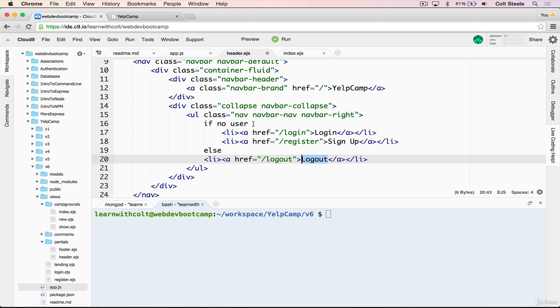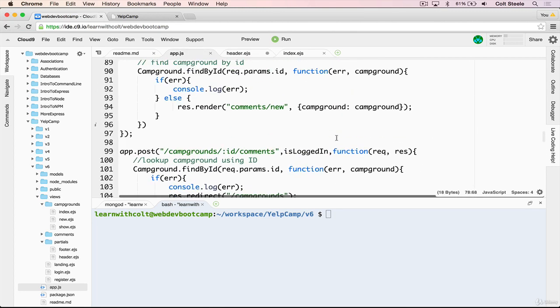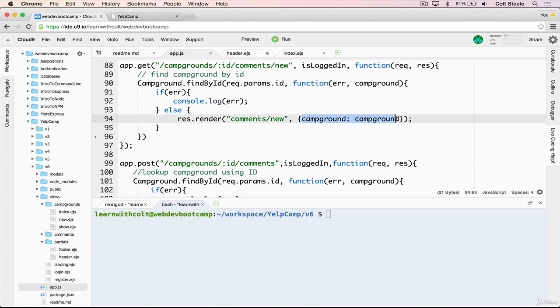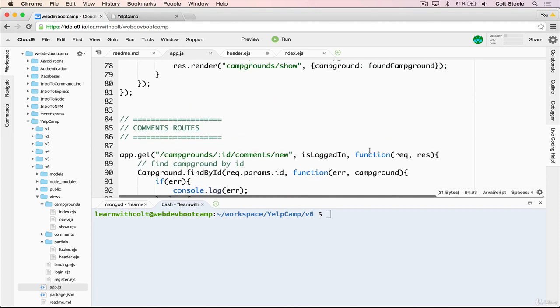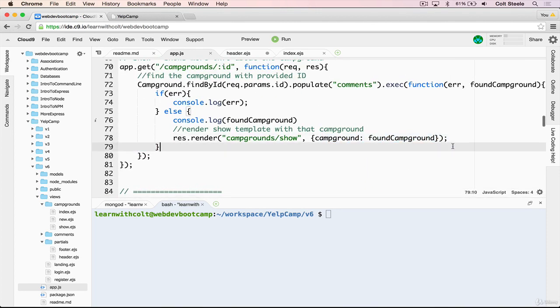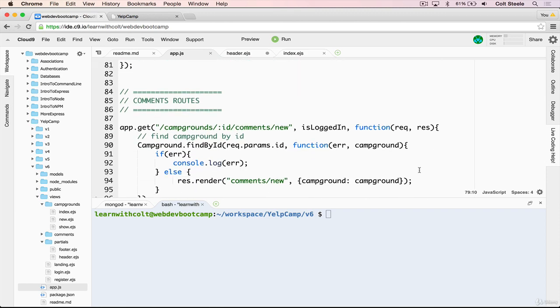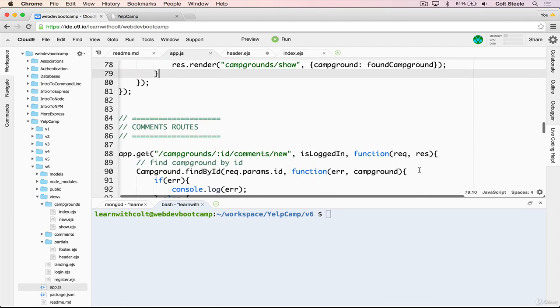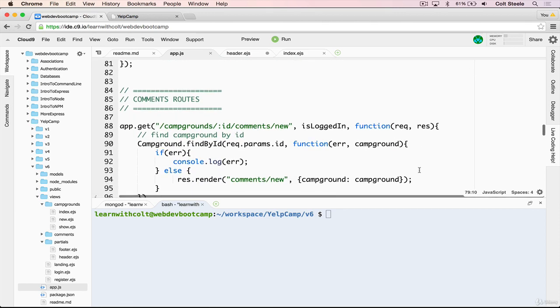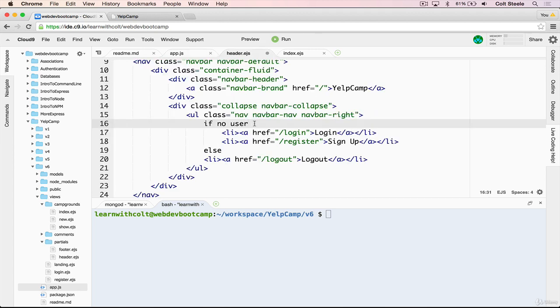But what we'll do is pass a variable, just like we've done here, where we're passing in campground, or we're doing it one more time here, we're passing campground again, except we're going to pass a user object. And that user will contain information about the logged in user. Or if there is no logged in user, it will be empty, undefined.